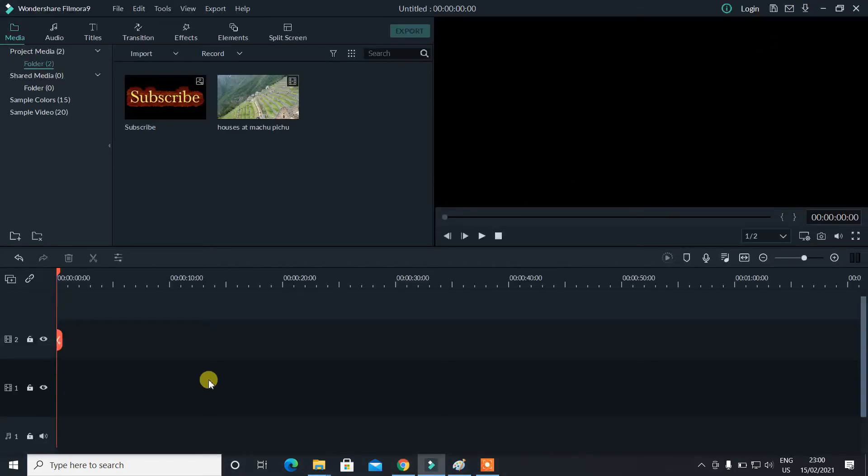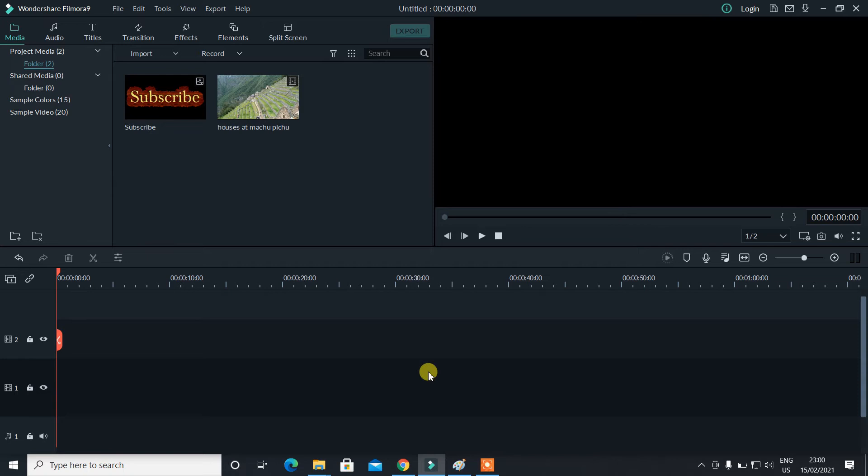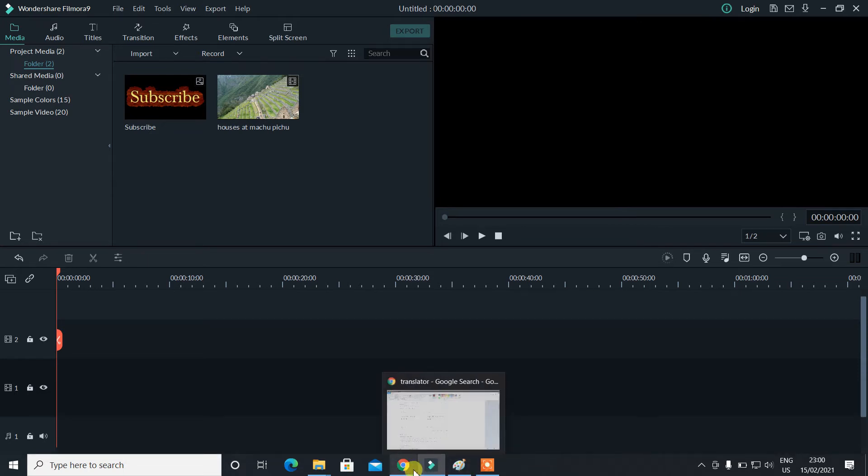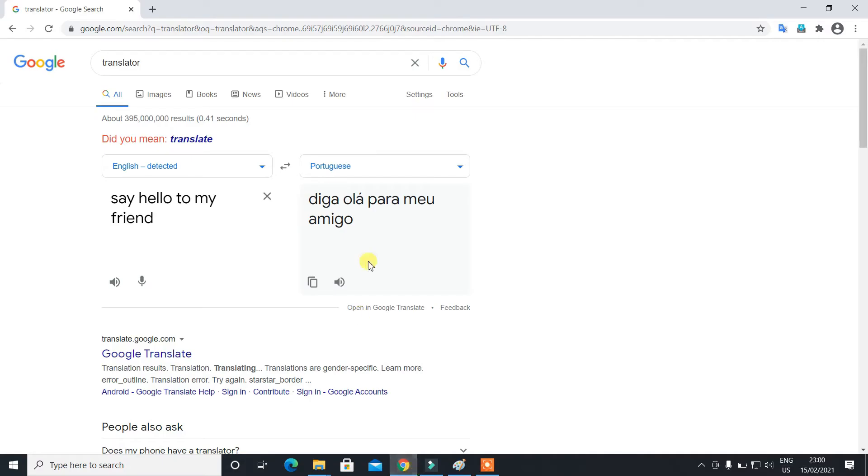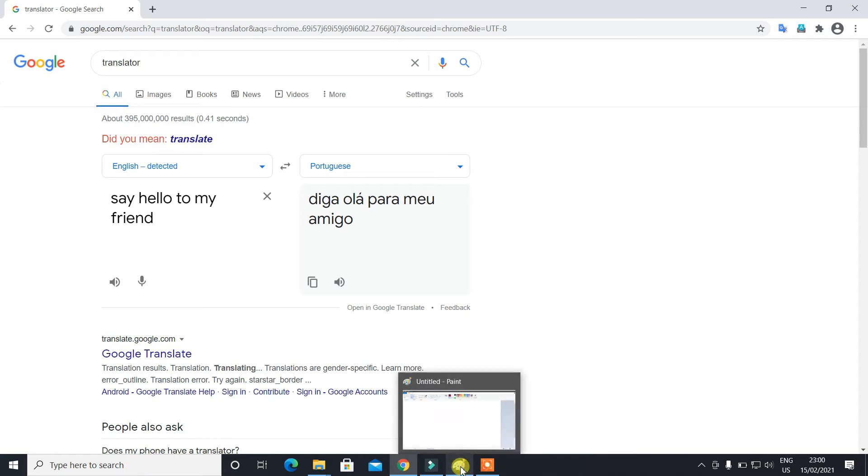So the first thing you need to do is open Filmora 9, and then we have the stock interface like this. Second thing is you need to go to Google Translator or any translator window. You have to copy your content or the sentence which you want to copy and translate.